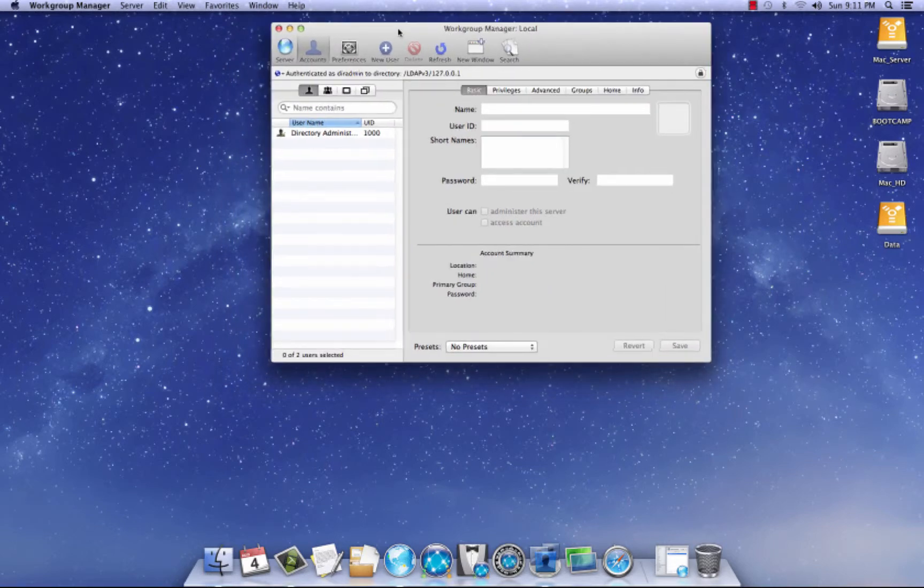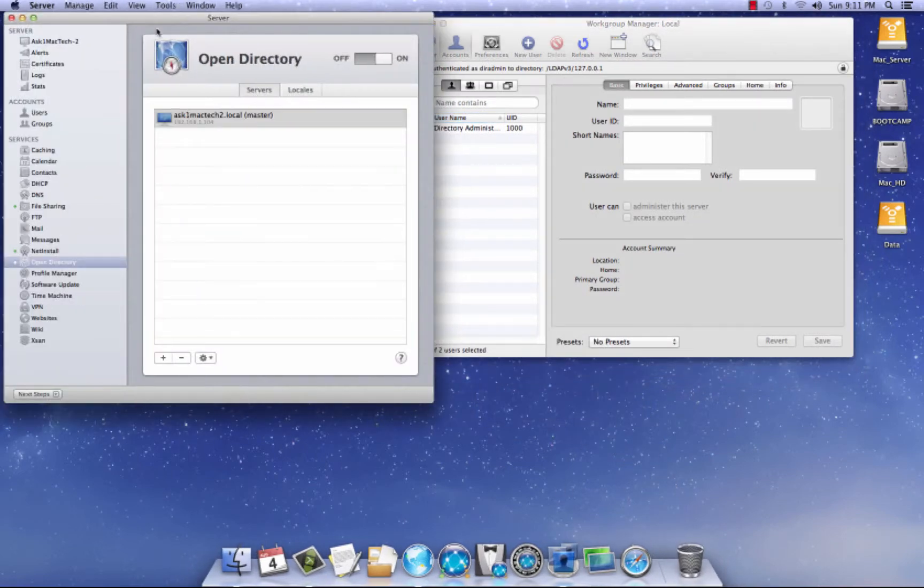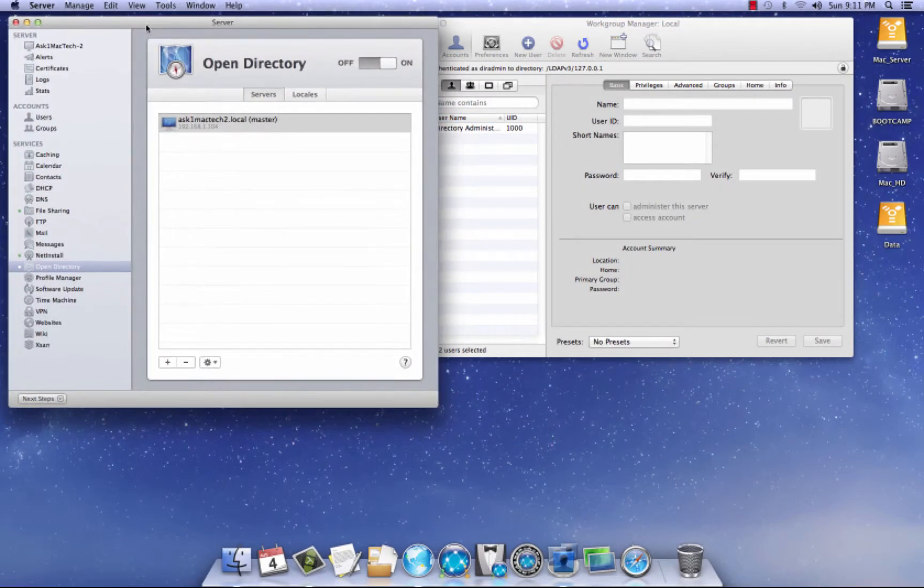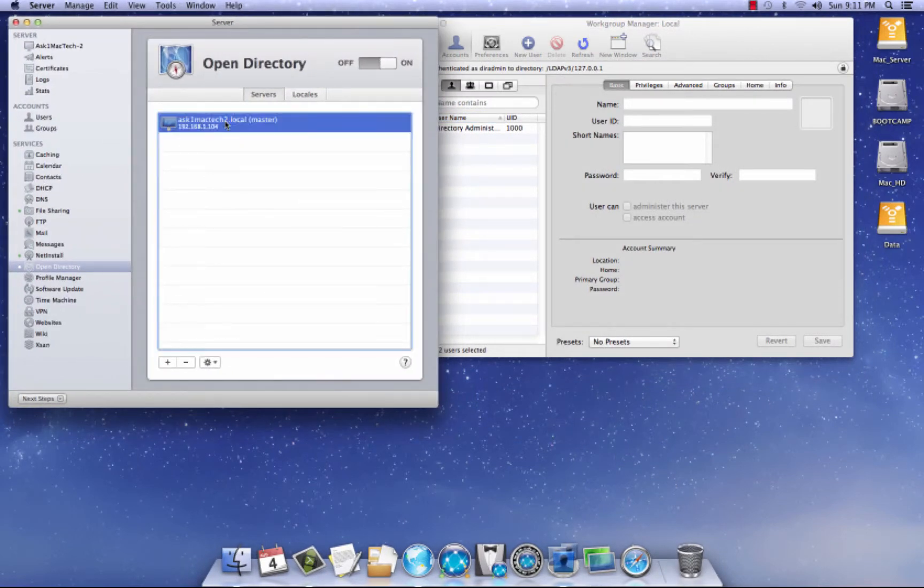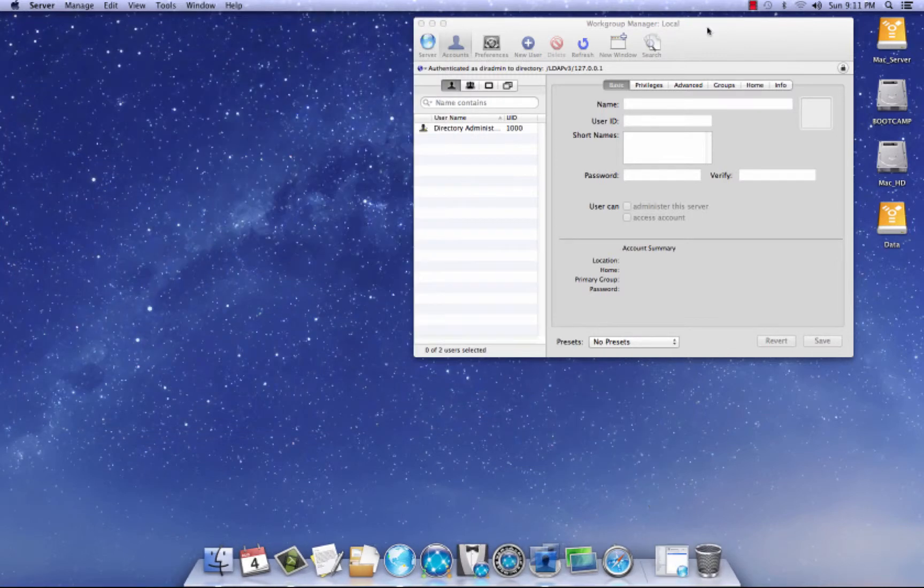And let's delete this because I want to start fresh here. So basically, I just want to show you. Here's my server. I'm running this on my external drive. I created an Open Directory master. I do have a video on that on my YouTube channel explaining how to create an Open Directory master. Also, I will be creating more videos. So go ahead and subscribe to keep updated.